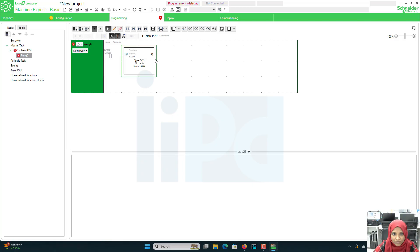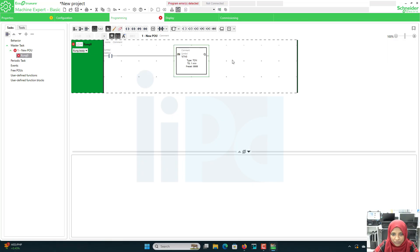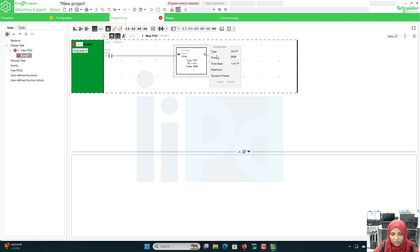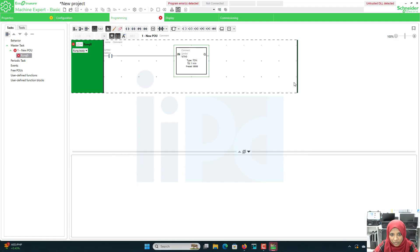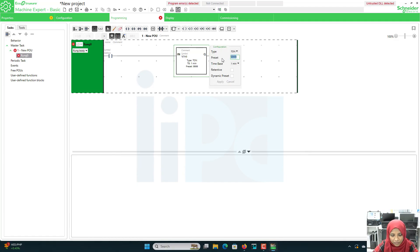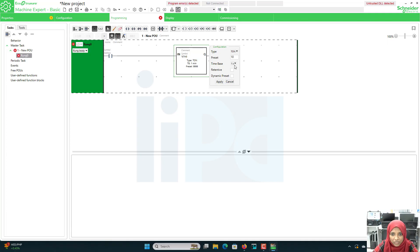If I place it like this it will work, and I can also drag it further. On the right side of this timer you can see an option to configure the timers. When you expand the type you can see on-delay timer, off-delay timer, and pulse timer. We will go with on-delay timer for now. The maximum preset that can be applied is 9999. I will change that to 10. The default time base is 1 minute; when you expand it you can see options like 1 millisecond, 10 millisecond, 100 millisecond, 1 second, 1 minute, etc. I will choose 1 second.